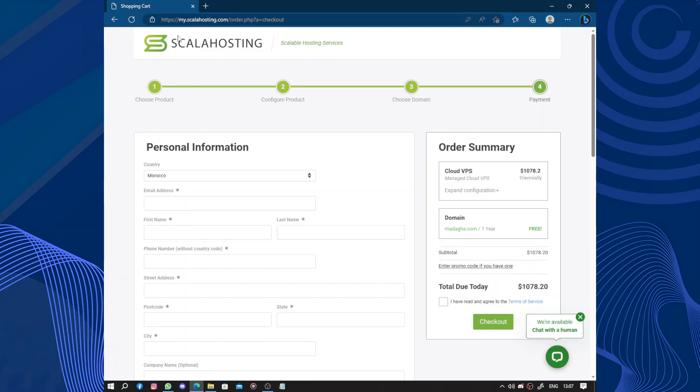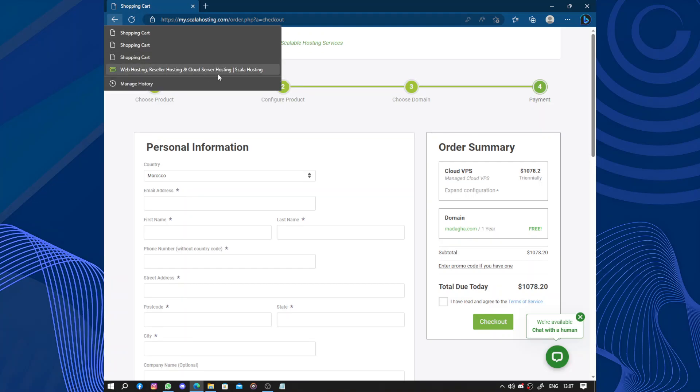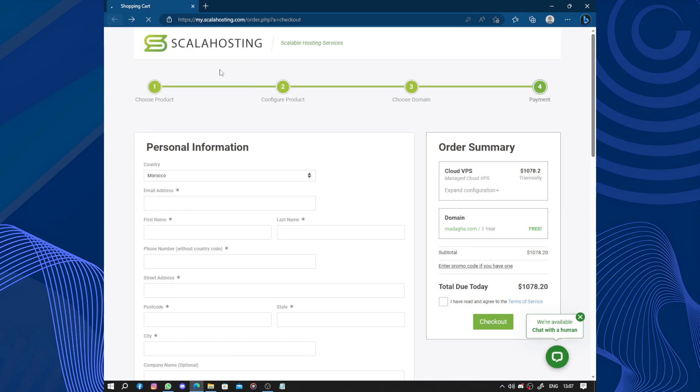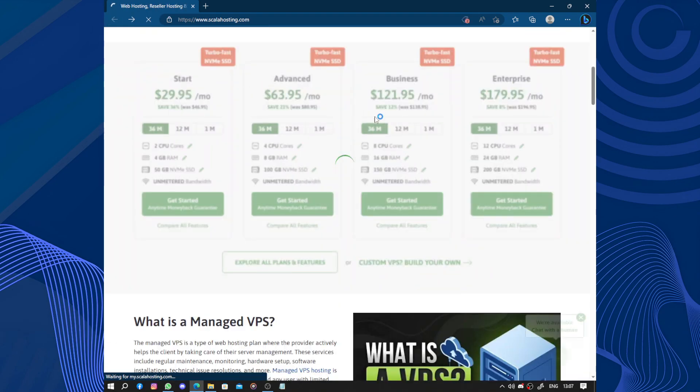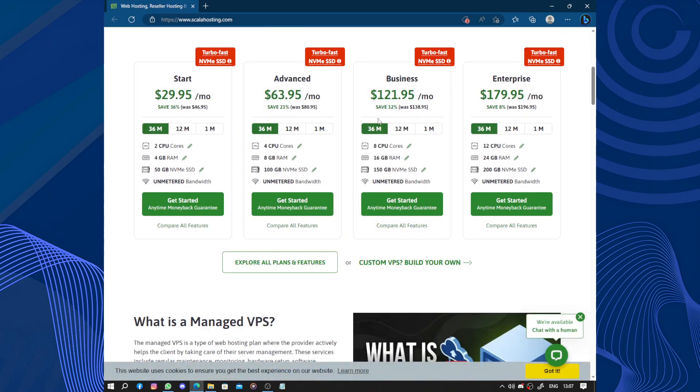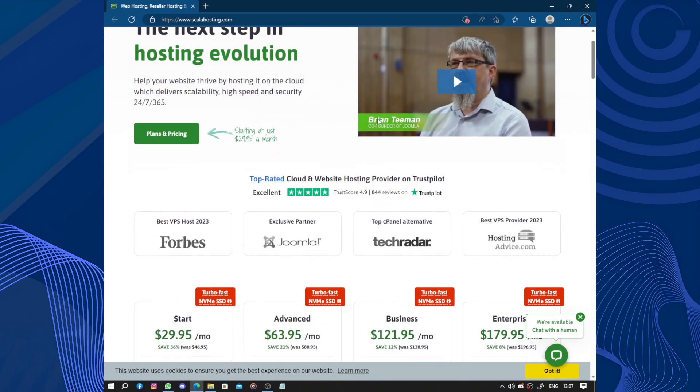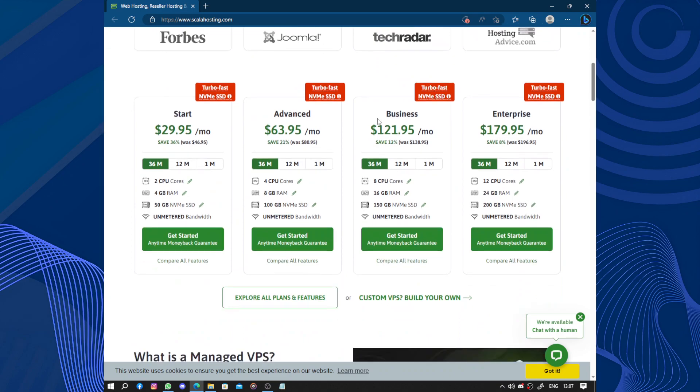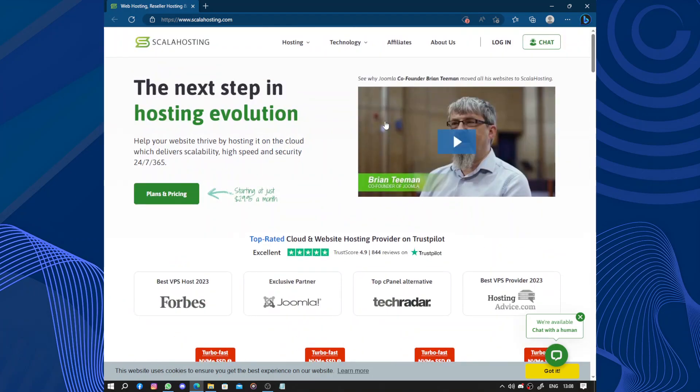So let's go back to the menu. So overall, ScalaHosting provides reliable hosting services with a focus on performance, security, and user-friendly management. Their commitment to customer support and innovative features like the S-Panel control panel make them a valuable option for individuals and businesses looking for a hosting provider. That's it for this video. Thanks for watching. Don't forget to like and subscribe.